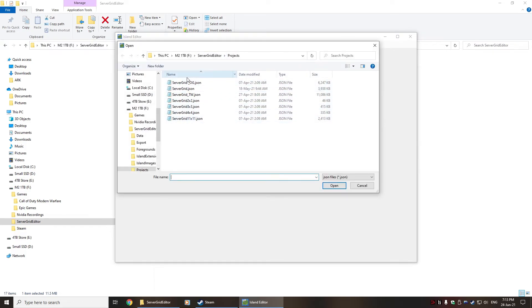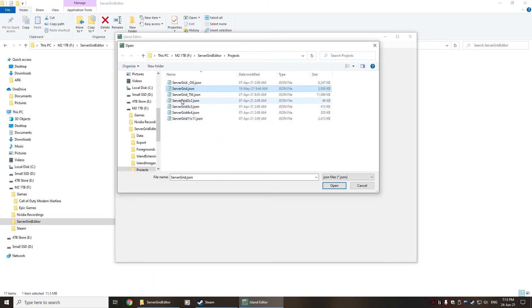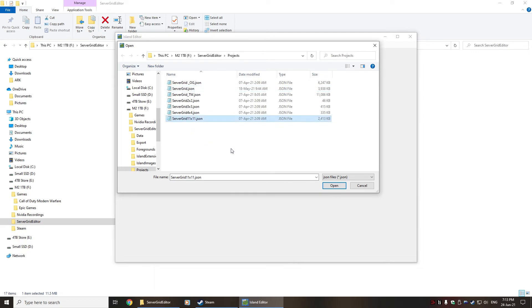When you choose to load the project, it will give you the available projects that actually come by default. The current map will most likely be called servergrid.json, whereas there are actually a couple of examples of different grid sizes: 2x2, 3x3, and 11x11, which is one of the older maps.